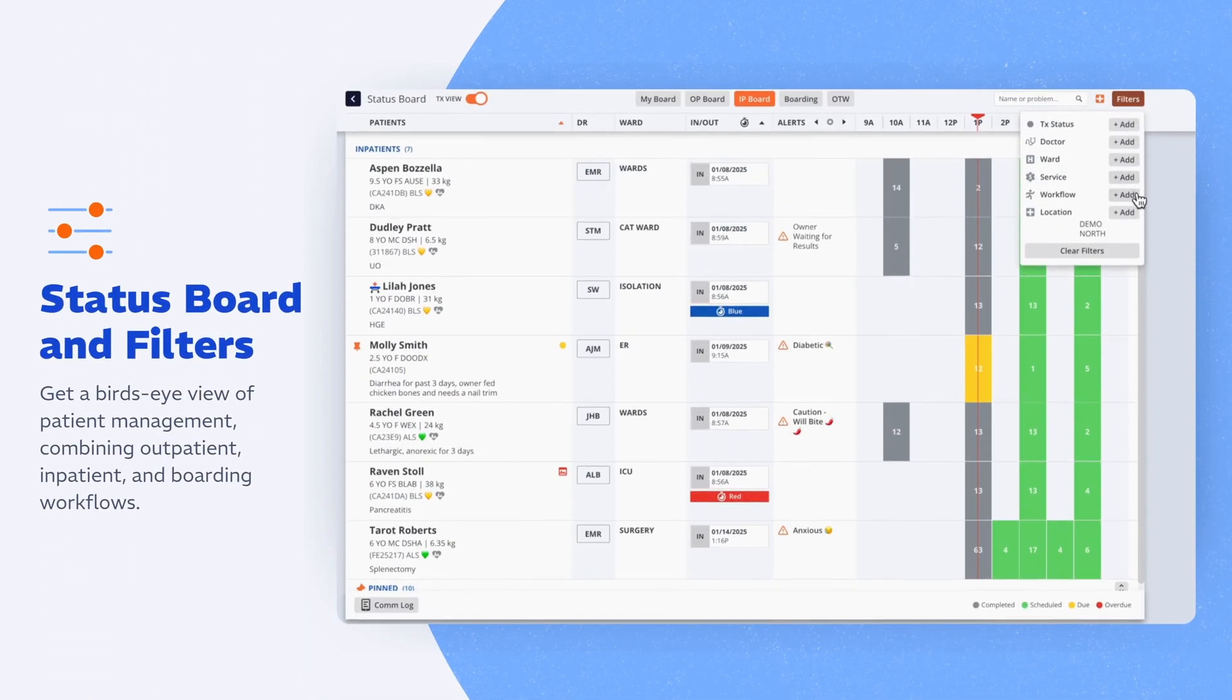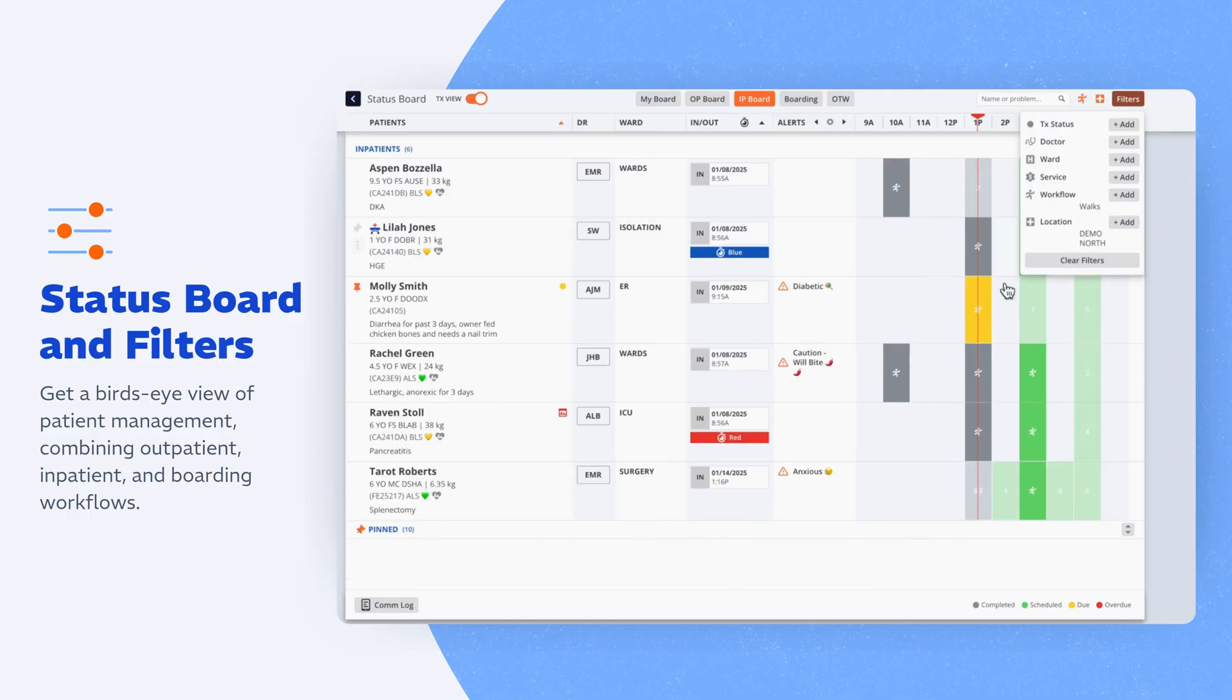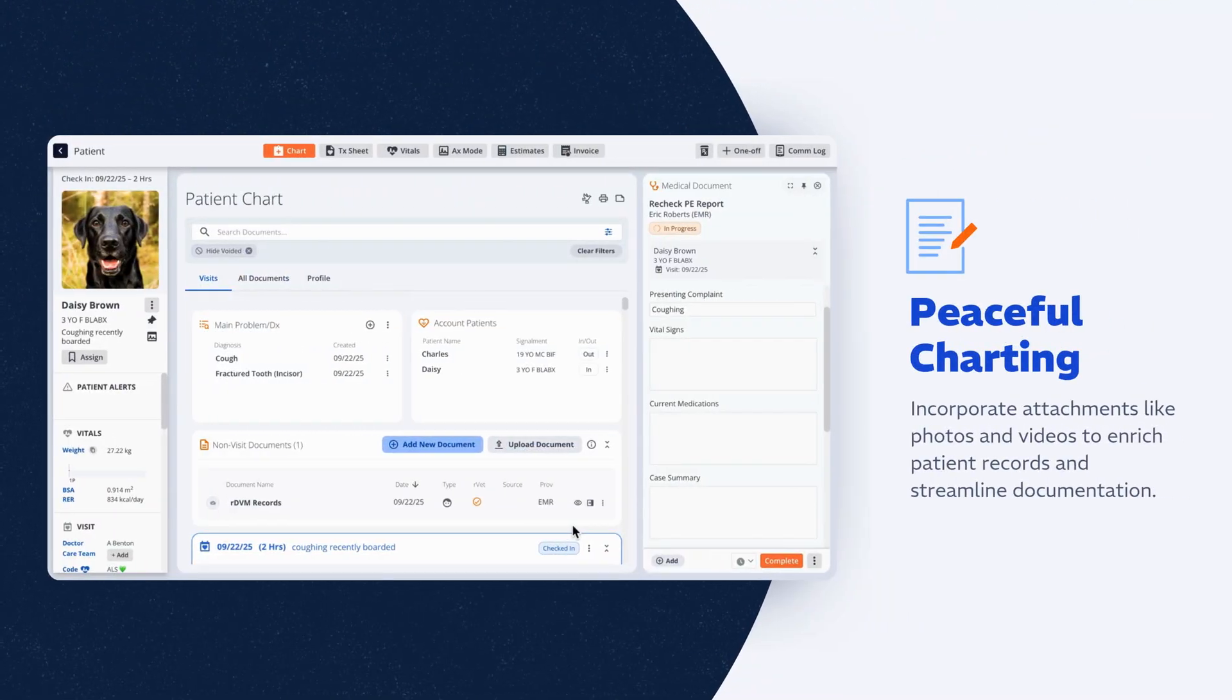Start your day on your status board, your live command center. Apply filters or communication tools such as triage tags, and see treatment status by hour so everyone knows exactly what's next at a glance.